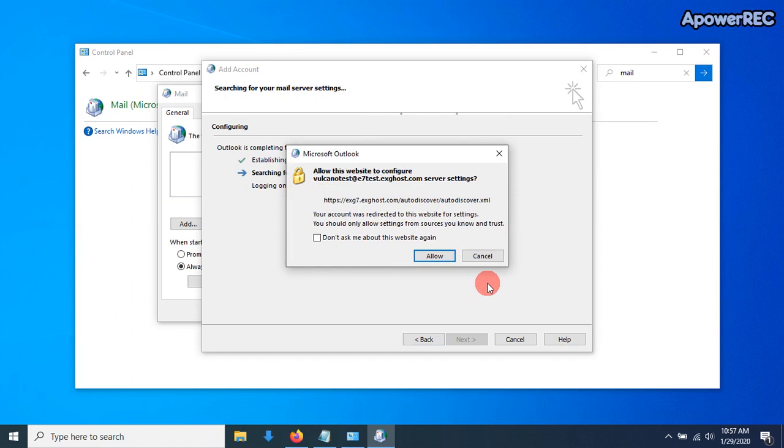This is using a record to make sure that it is the correct profile settings. You can just click on Don't Ask Me Again, and Allow.